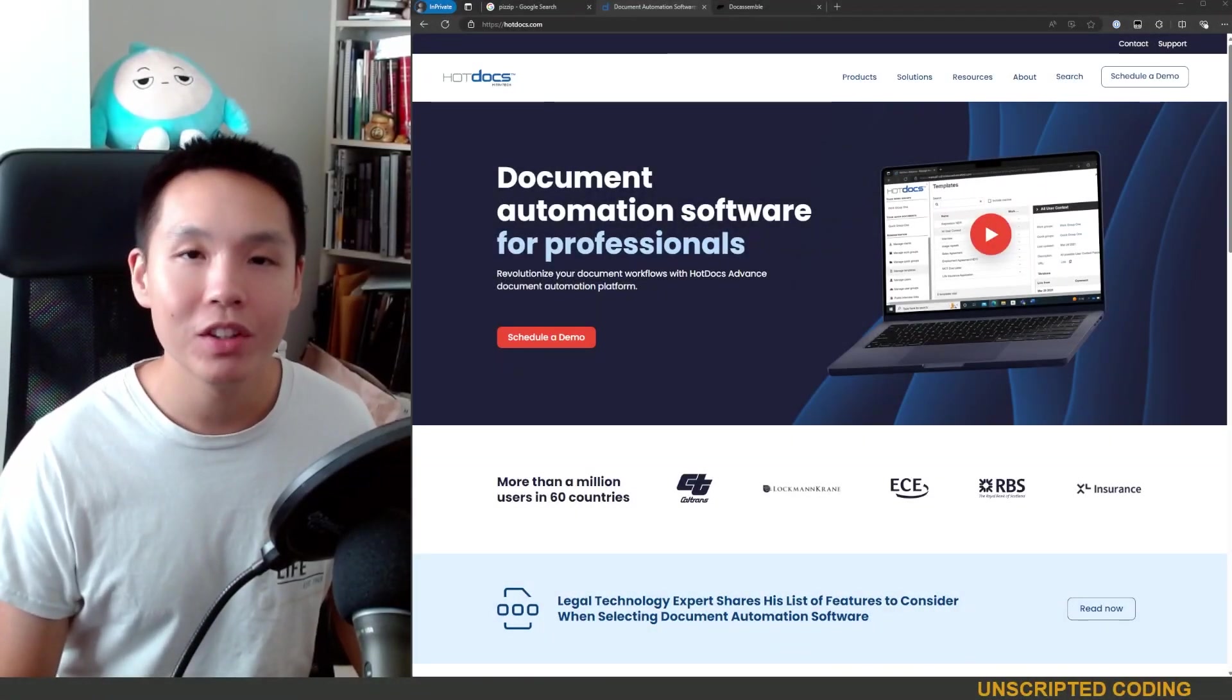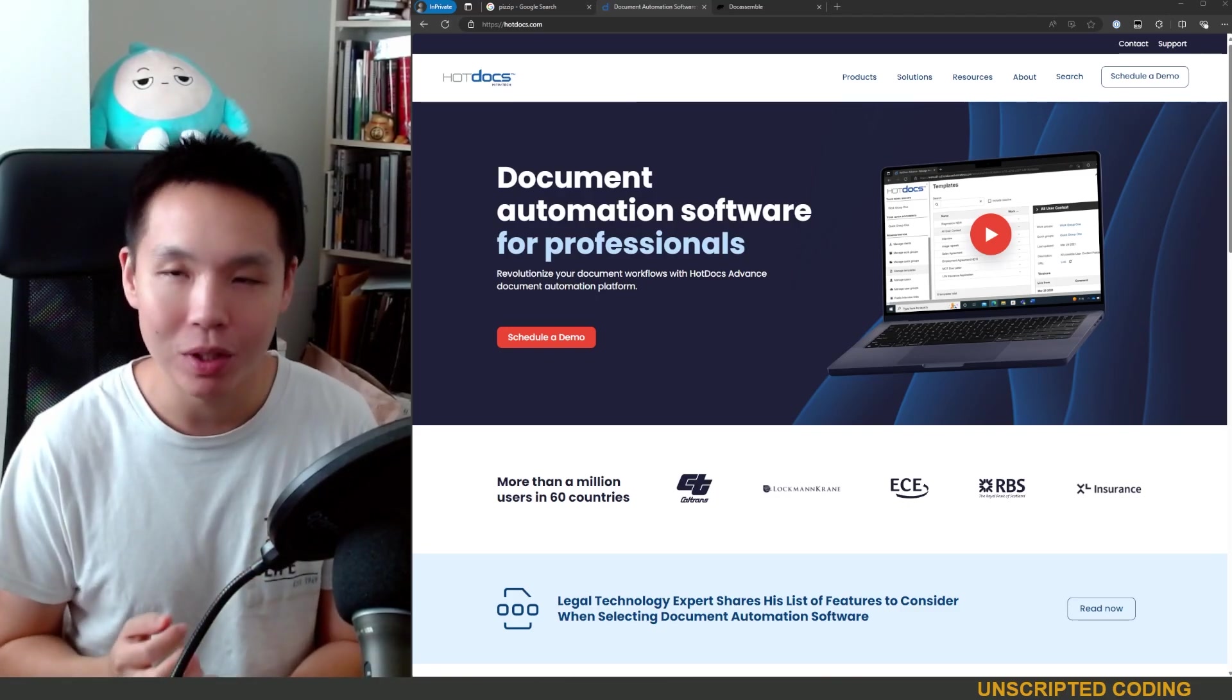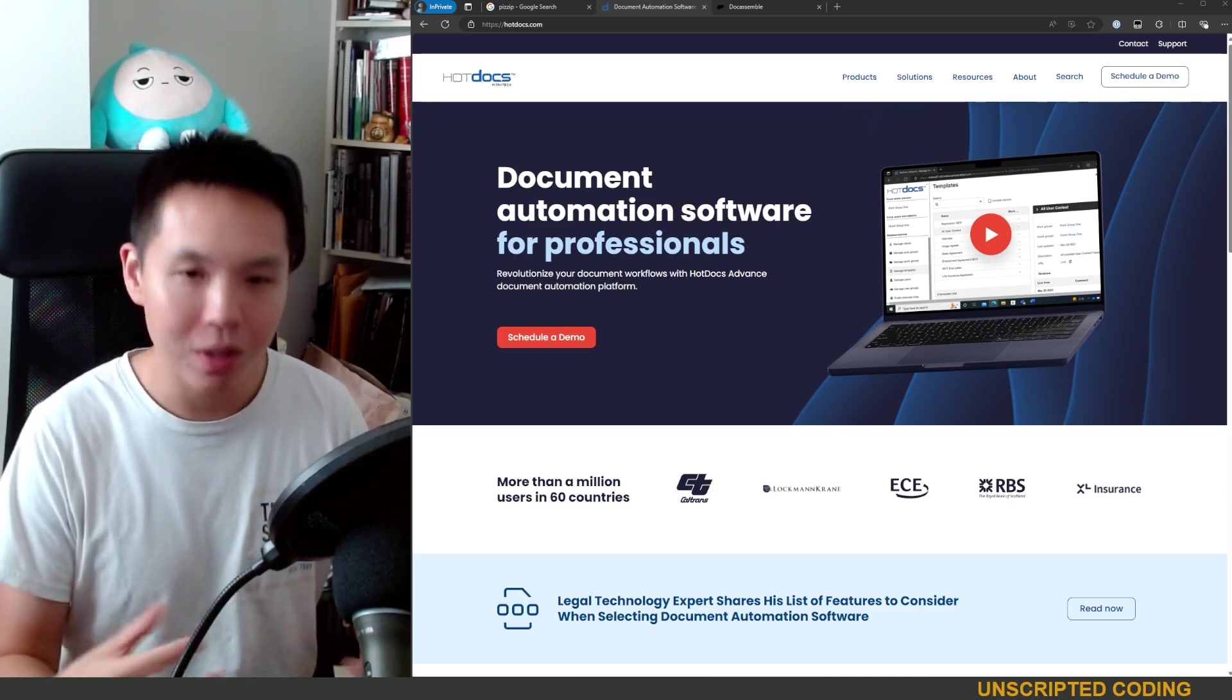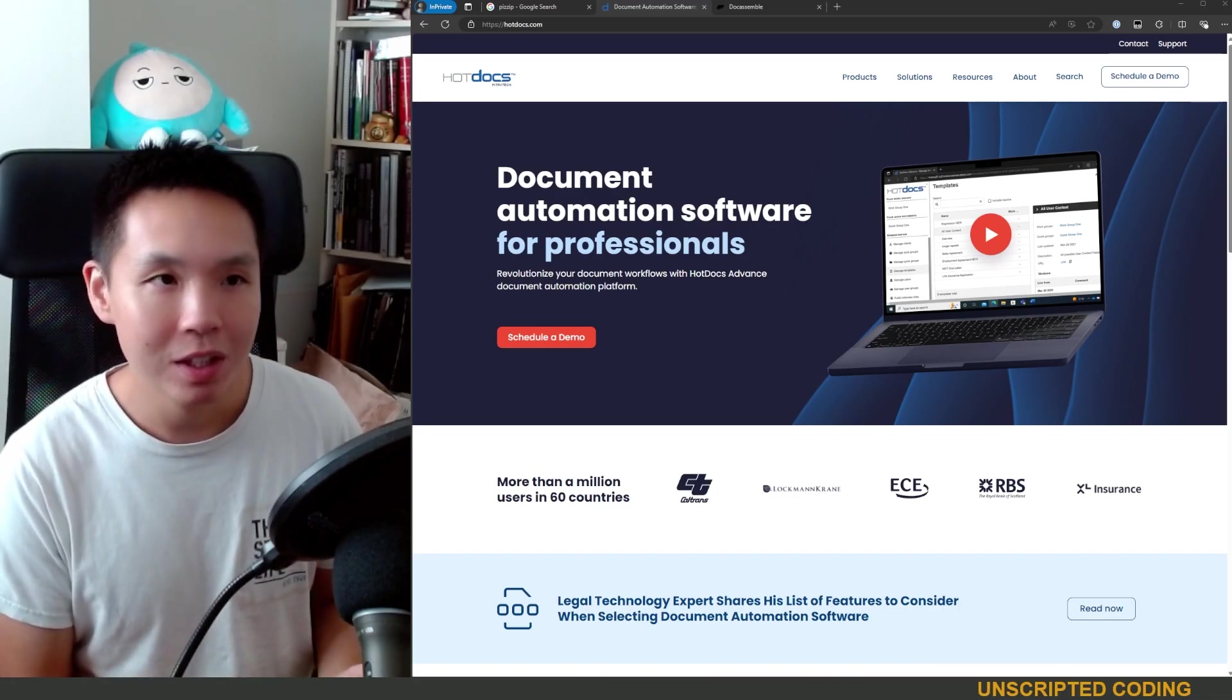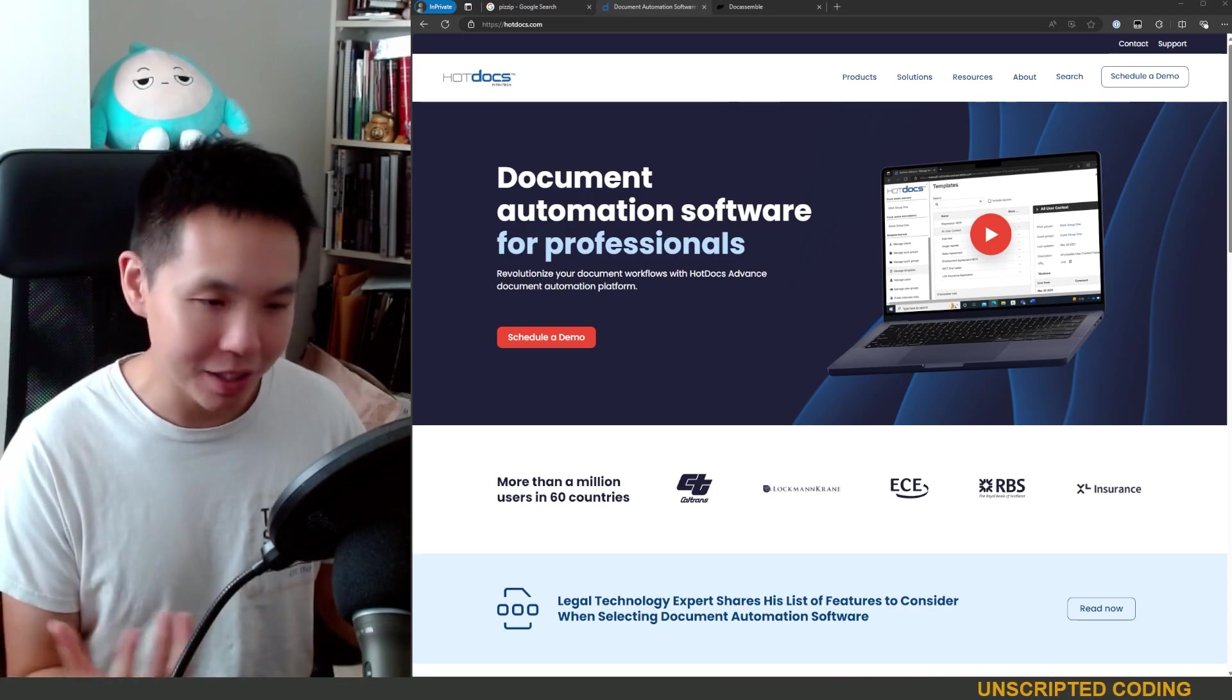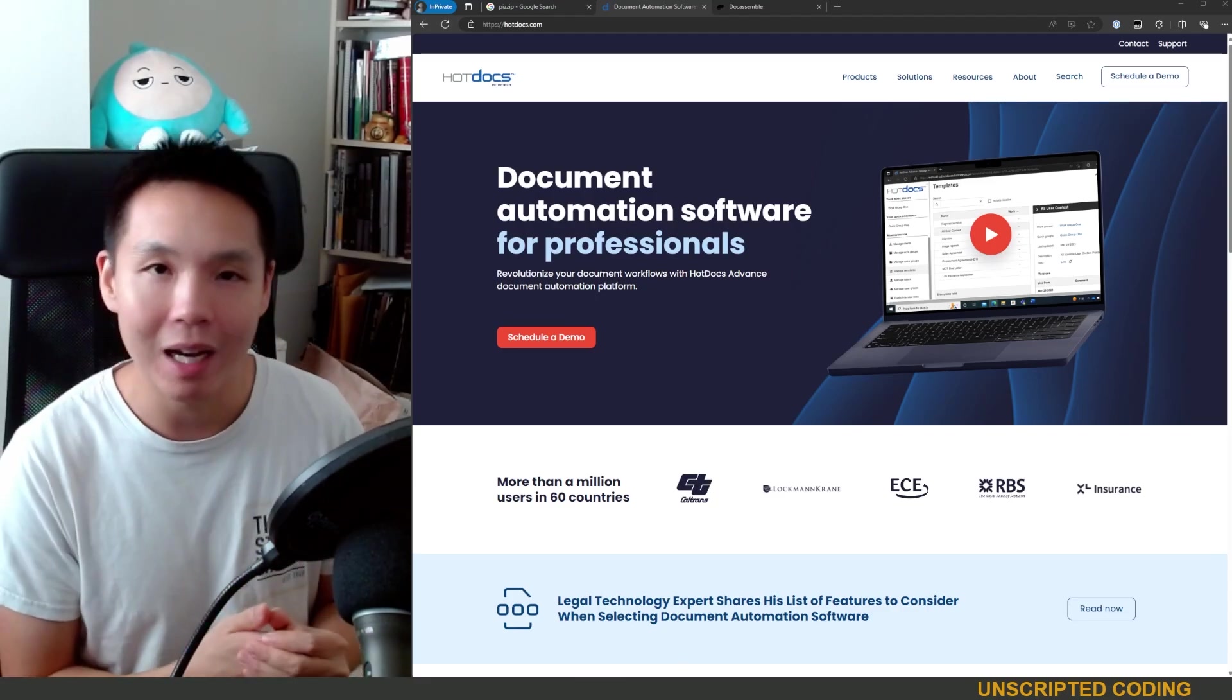Welcome everyone to Unscripted Coding. Today we are going to look at and build our own document assembly tool. For those of you unfamiliar with the term, document assembly tools are things that put a document together.